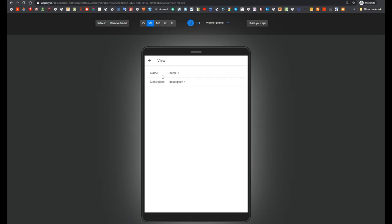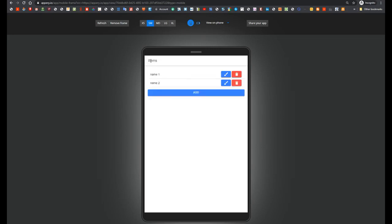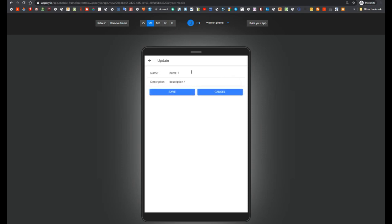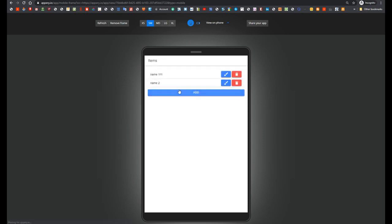And here we see details name and description. Let's go back. Also we are able to perform modification of the item. So let's provide a new name and new description.